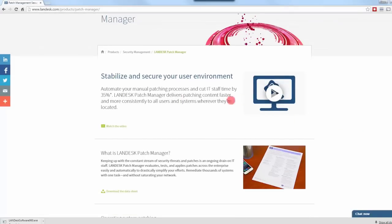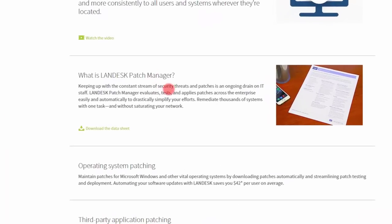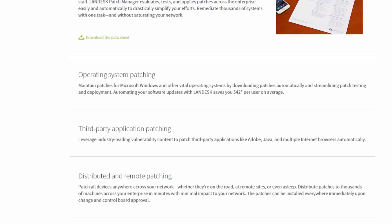Landesk patch management evaluates, tests, and applies patches across the enterprise automatically, drastically simplifying your efforts. You can remediate thousands of systems with one task without saturating your network. The key thing is that you can see on a screen specifically which workstations are fully patched and which may need patching. Features include operating system patching for Microsoft Windows, third-party application patching for Java, Adobe, multiple browsers, and more.